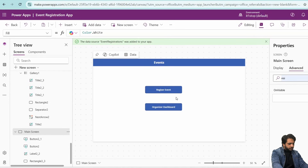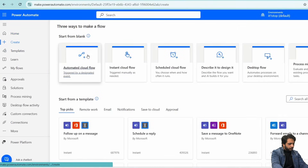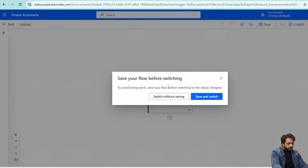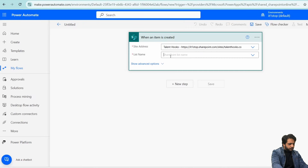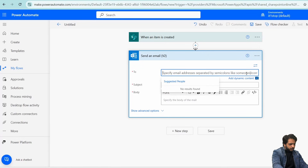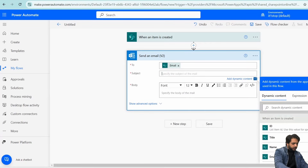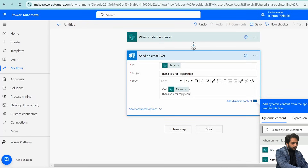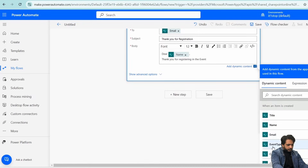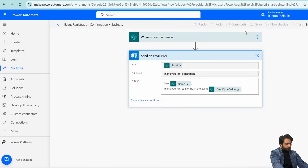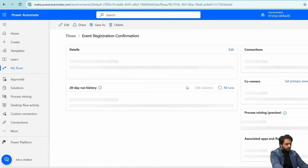To send a confirmation message, I will go to Power Automate and create an automated cloud flow using the trigger 'When an item is created'. I will name it 'Send Event Registration Confirmation' and turn off the new designer. I will set the site address to my SharePoint site and the list to Event Registrations. Then I will add a 'Send an Email' action, using the dynamic content for the user's email address as the recipient.